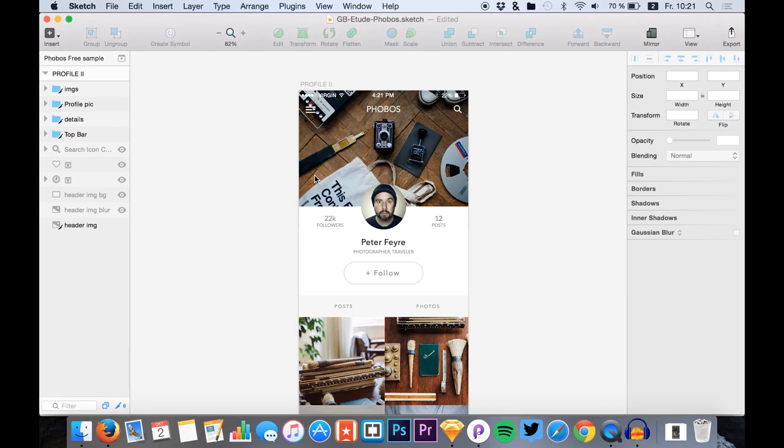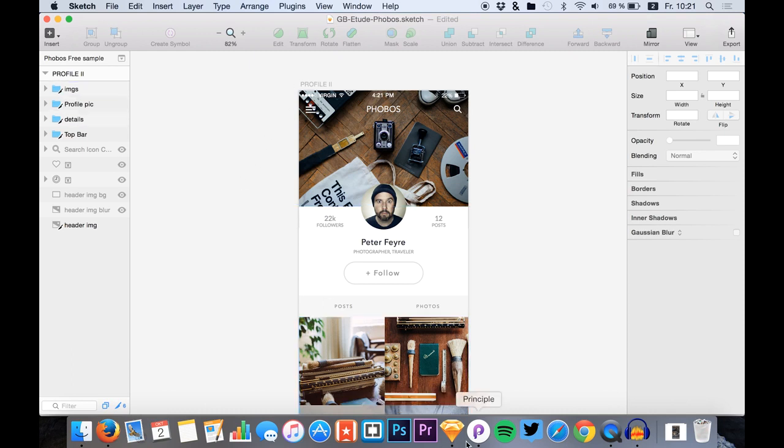Hello guys and welcome to a new tutorial. I'm Max from Sketch App TV and today we are creating a parallax scrolling effect in Sketch and Principle.